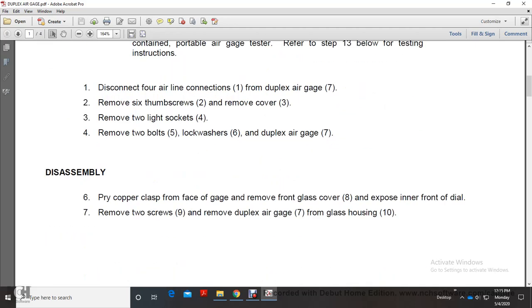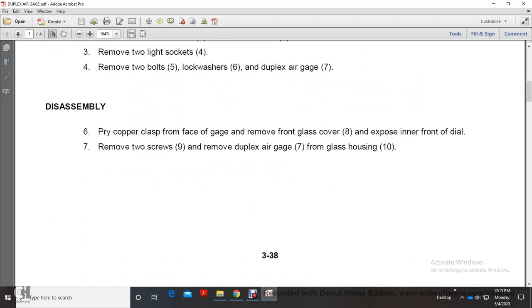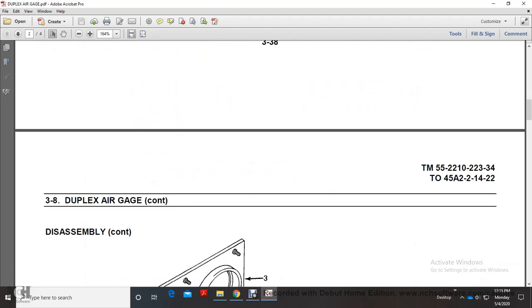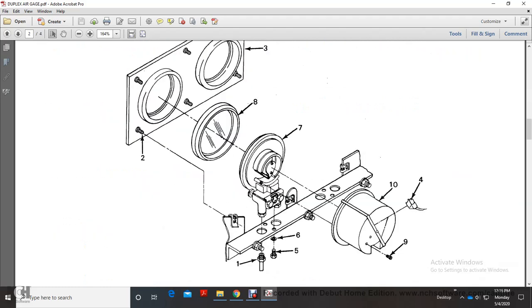Disassembly: Pry the glass from the face of the gauge and remove the glass cover. Expose the inner front of the dial. Remove the two screws and remove the duplex air gauge from the glass housing.